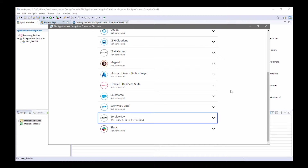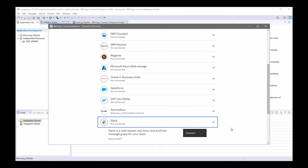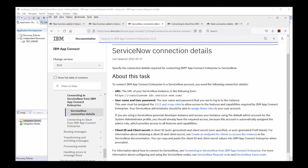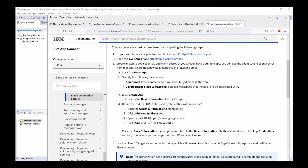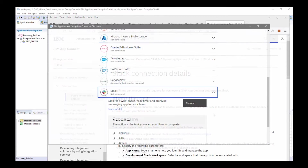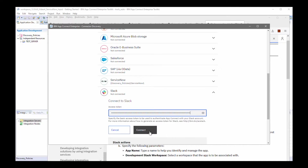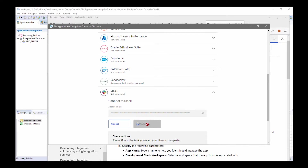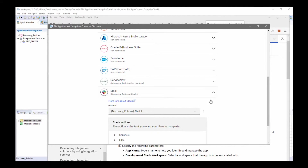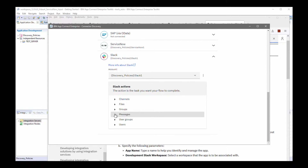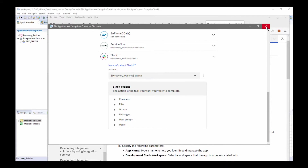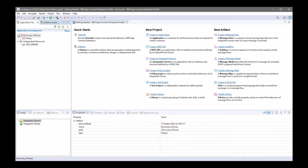I've specified the connection for ServiceNow and will now specify the connection for Slack. Details on how to connect to Slack are described in the IBM AppConnect Enterprise documentation. I'll click connect — for Slack I need to specify an access token — and click connect. I've successfully connected to Slack and can see the actions available for the Slack request node. In this case I'm going to send a message to a Slack channel when a new incident has been created. I can now close this wizard and can see that a policy has been created for ServiceNow and for Slack.